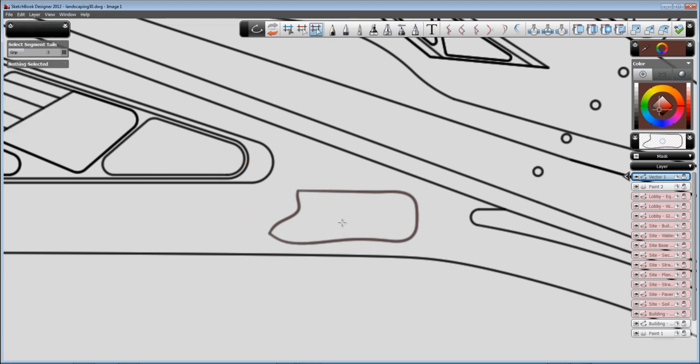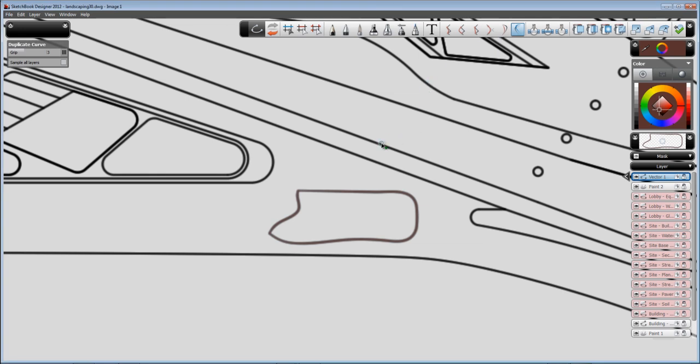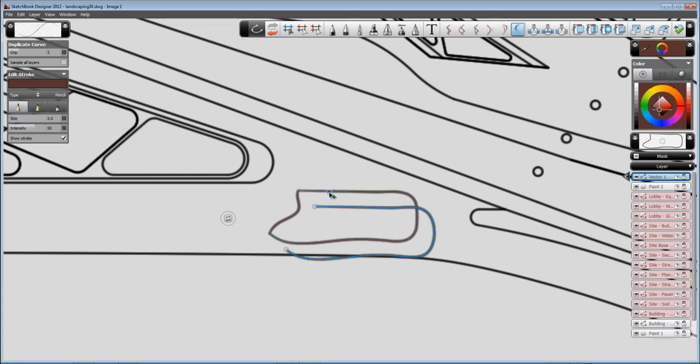The last option I want to show now is how to duplicate vectors. So in this particular case there's this tool that will allow you to select a vector and create something like an offset of it without pretty much any extra work. So there you go, ways of editing vectors in Sketchbook Designer. Thank you.